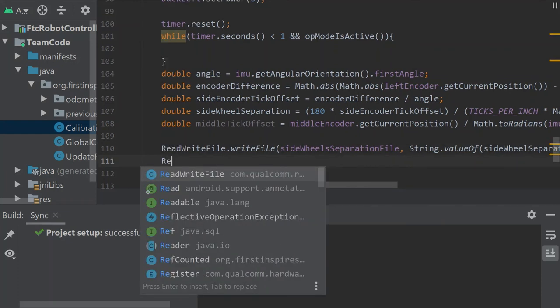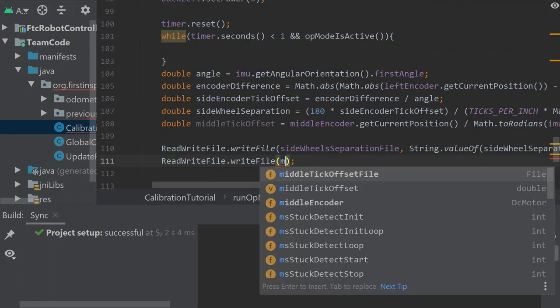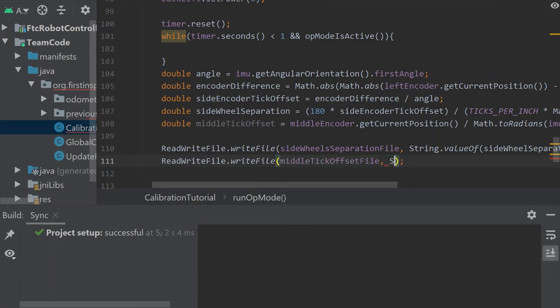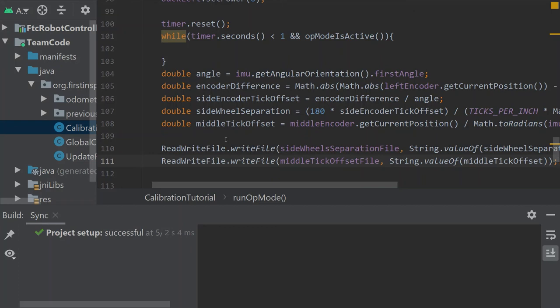Lastly, do the same for the middle tick offset file: ReadWriteFile.writeFile(middleTickOffsetFile, String.valueOf(middleTickOffset)). After this, you've successfully calibrated and rewritten these files on your robot's phone. You can add some telemetry at the end in a loop so you can see what these values are. That's it for this video — we created a calibration file, and from all of us here at Fierce Fish, we hope you have a great day.